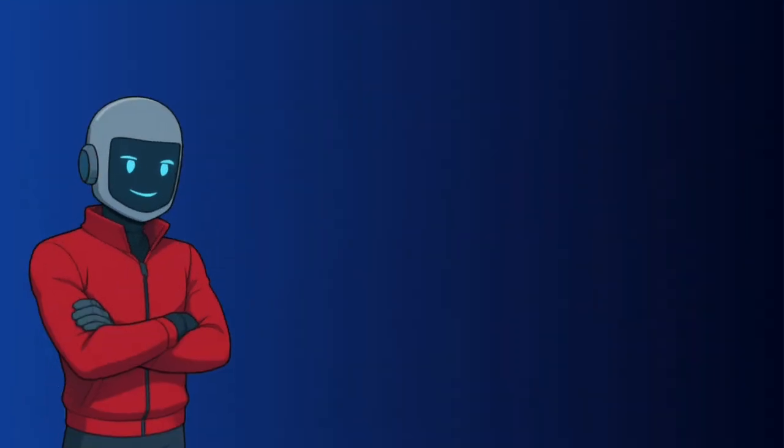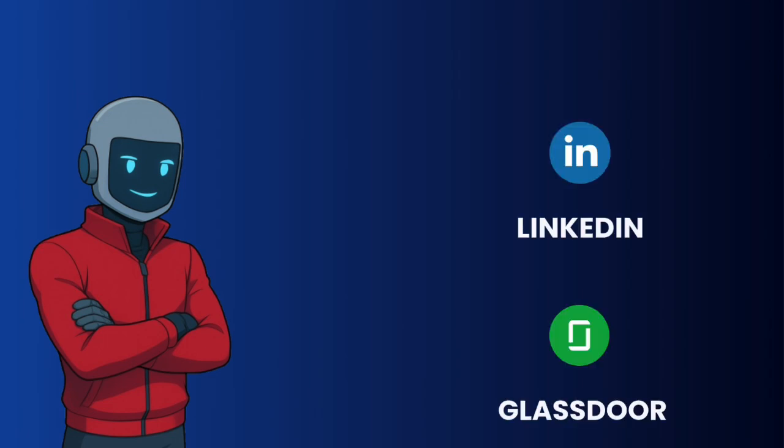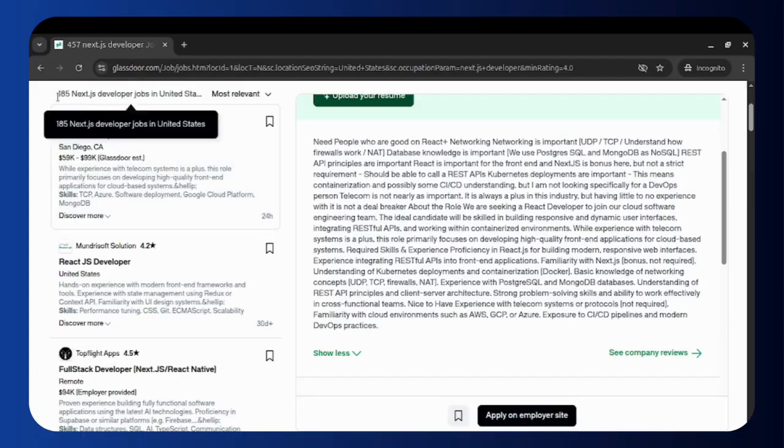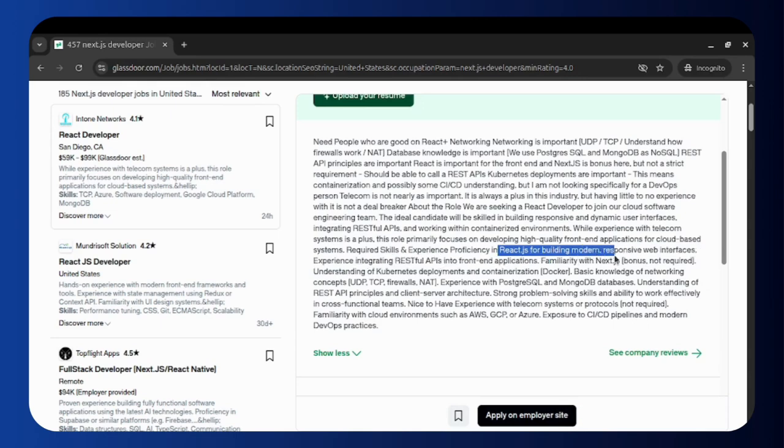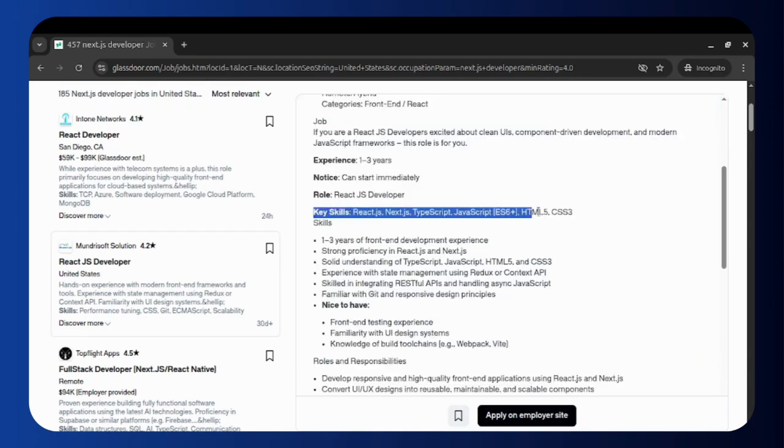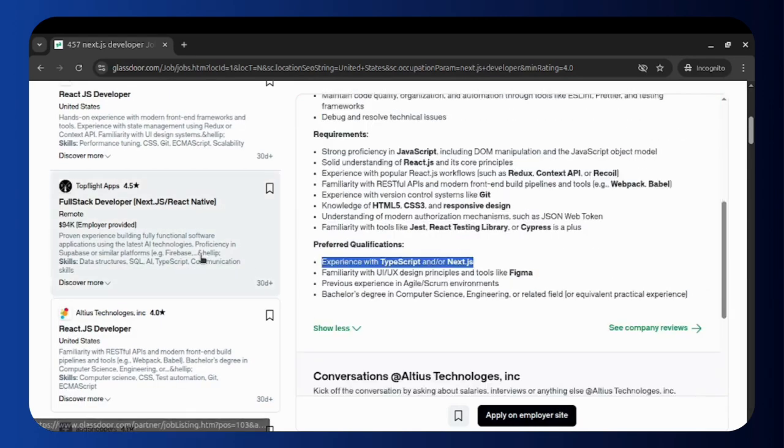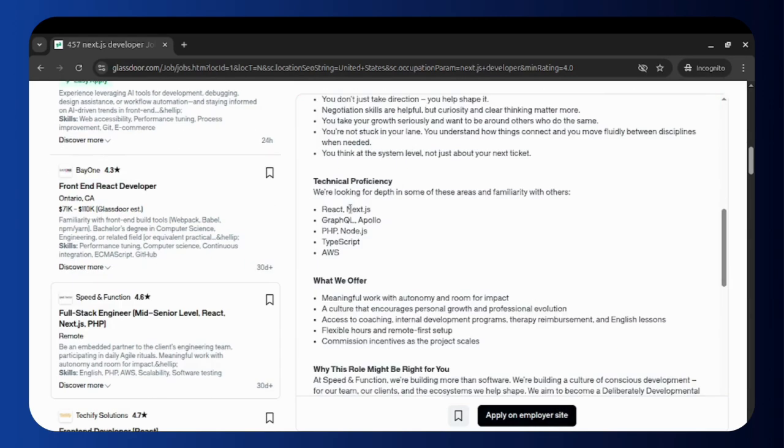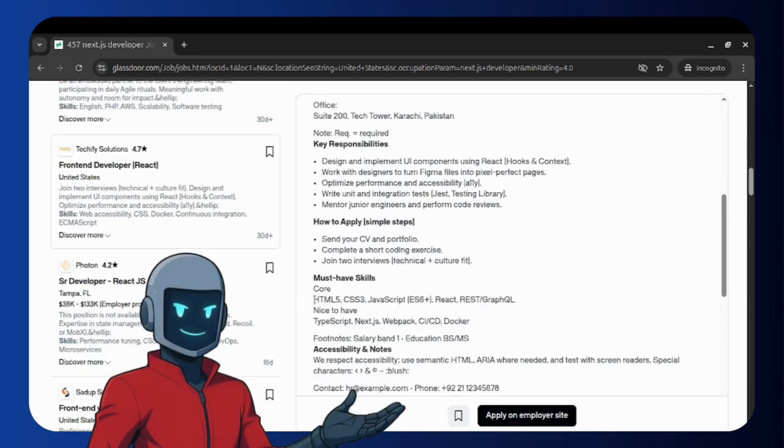Most interestingly, when I looked at job boards like LinkedIn and Glassdoor, I've seen the same pattern over and over. Next.js appears alongside React, TypeScript, and Tailwind CSS, the exact same tech stack I'm using right now.